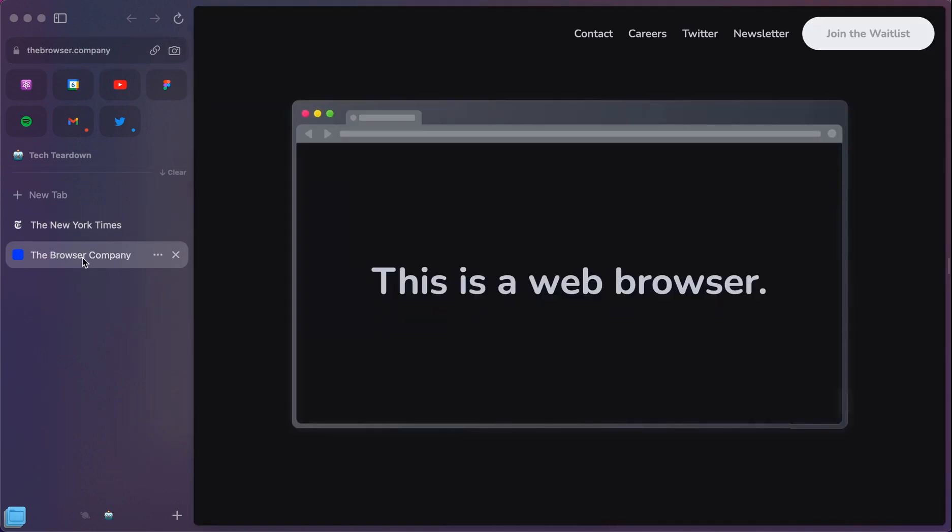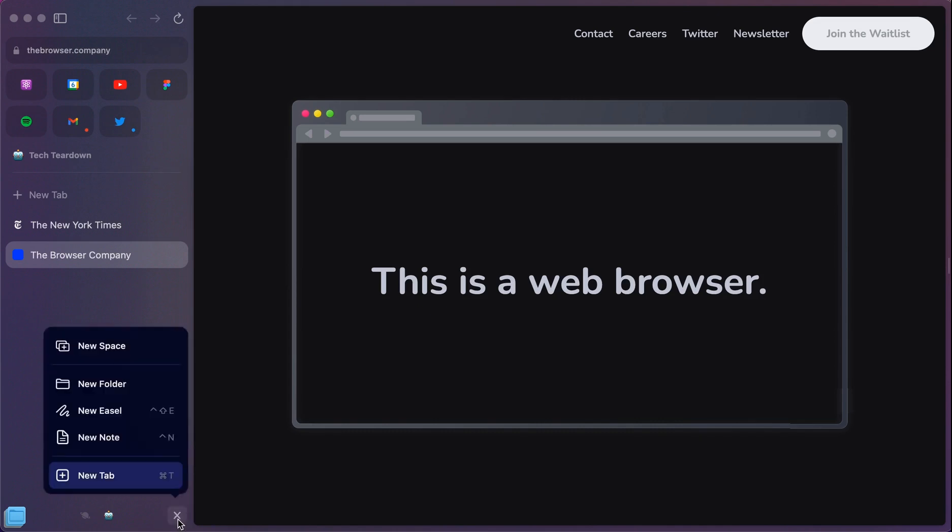But what's really fun is being able to use two features that are called Easel and Notes. And you actually access those by clicking this plus sign down below. And you can see there's one for Notes and one for Easel.